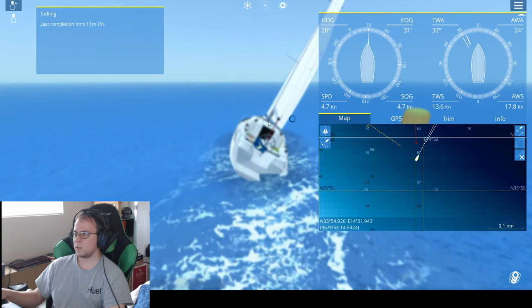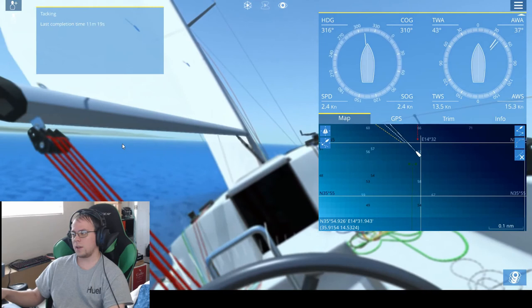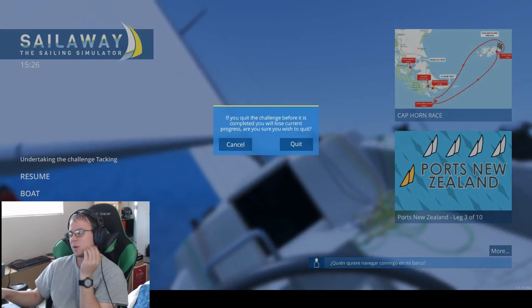We completed it, that took 12 minutes. All right, I don't want to make this video too long. So I think next time - I'm not quitting the challenge, we finished it, it just doesn't recognize that we finished it. It's annoying. Please recognize.